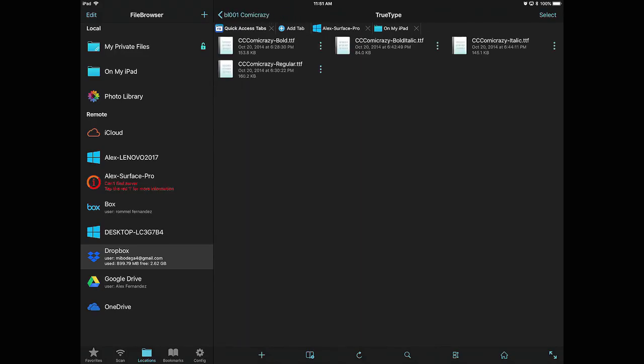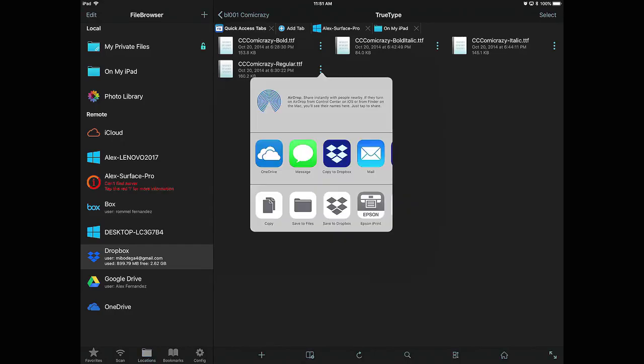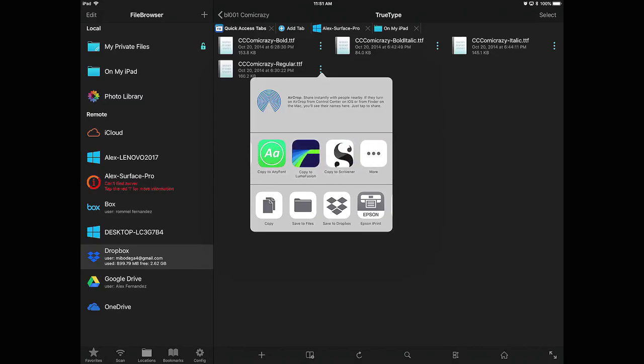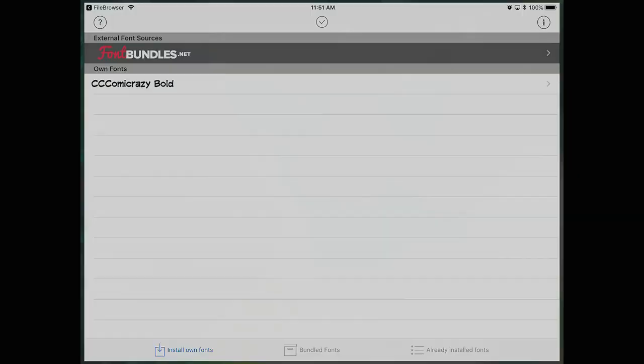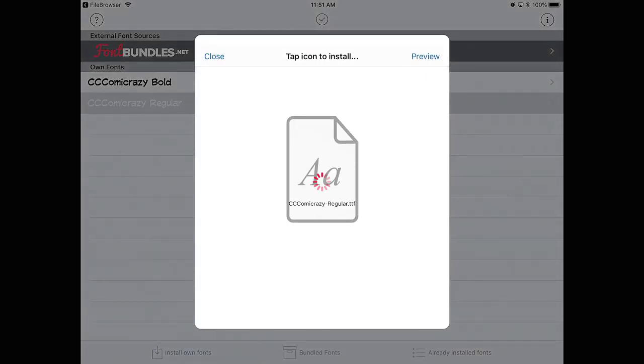Select the one that you want and choose Share. Choose Select Copy to AnyFont. The font will appear in AnyFont and the app will prompt you to tap the icon to install it. Tap on the font icon.